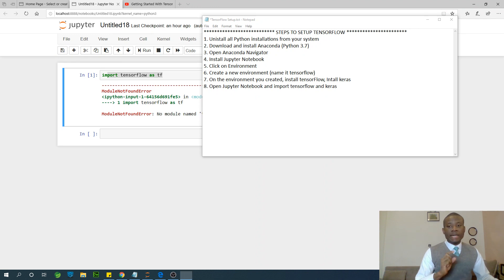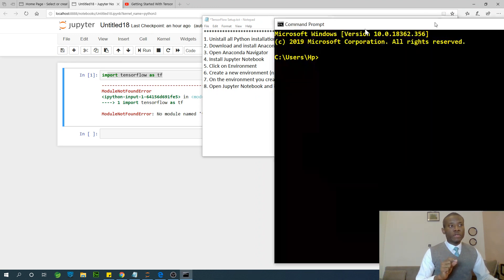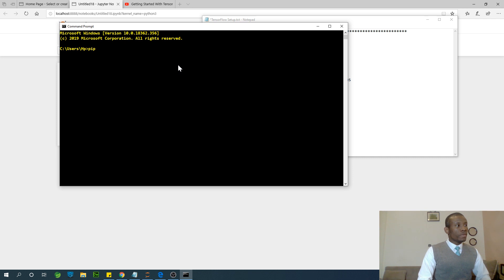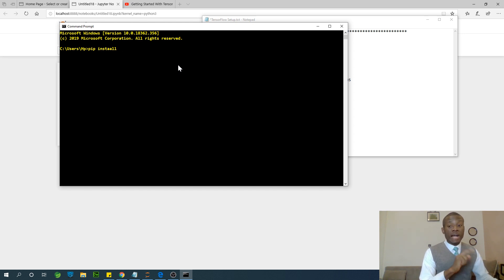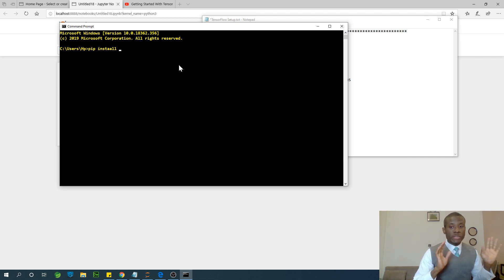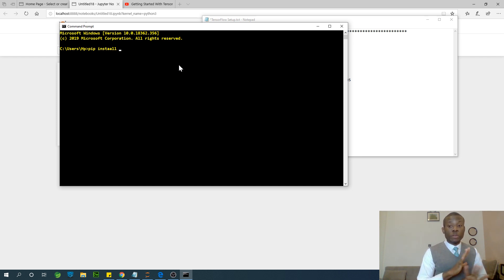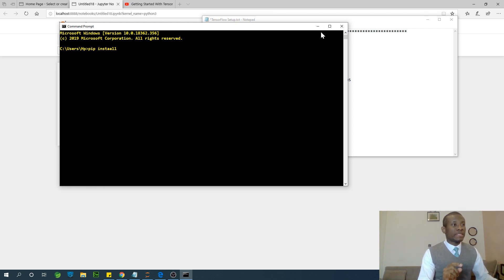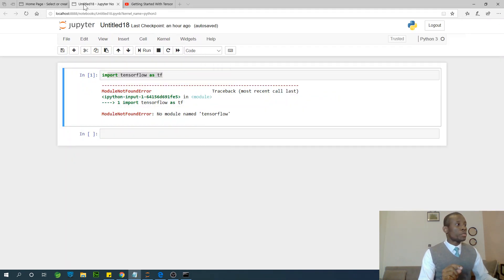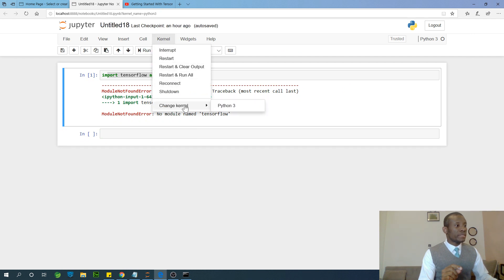If you do PIP install — for instance, 'pip install tensorflow' — it may or may not run, but you will still have the same error in Jupyter Notebook. That's because TensorFlow is a different kind of module than pandas, scikit-learn, or matplotlib. TensorFlow works in a different kernel or environment than normal modules.